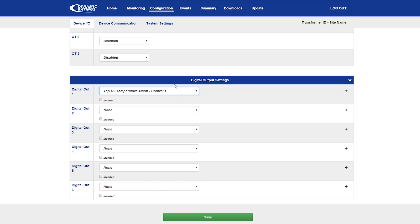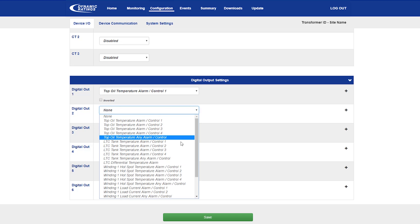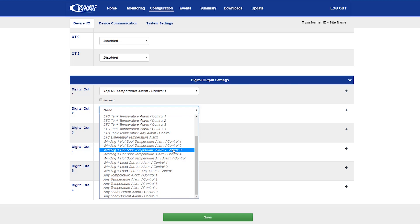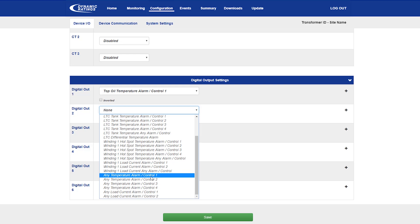The system also groups some of these alarms into any control number one, two, three, four, where the system may allow you to select any of the number one controls.